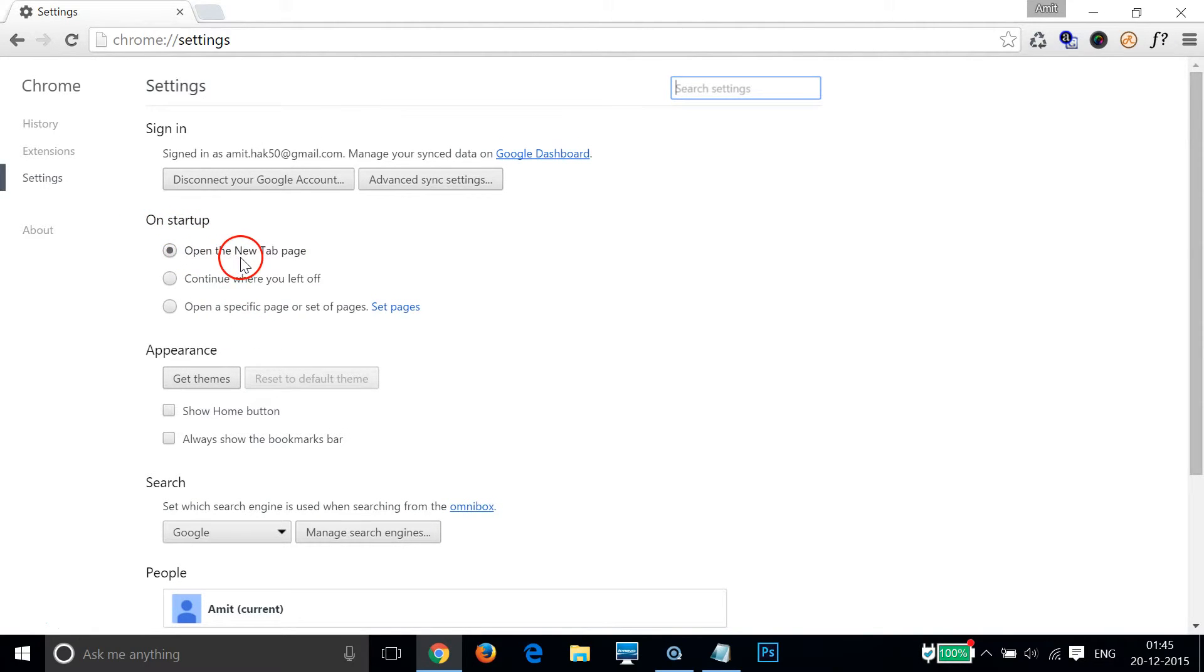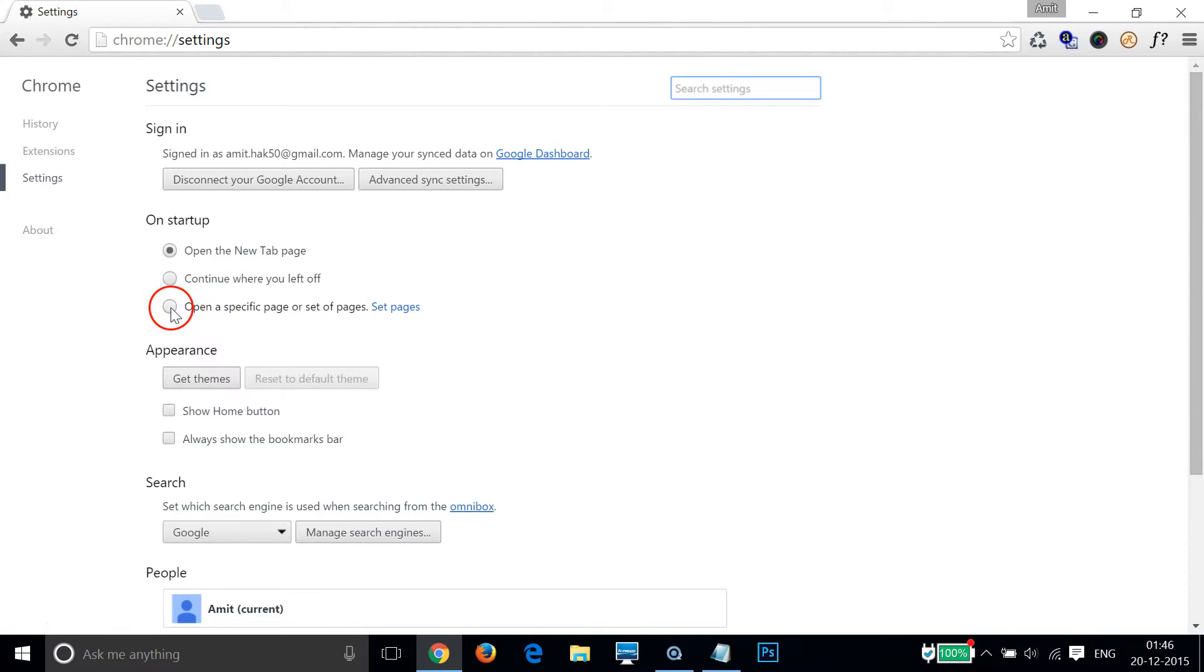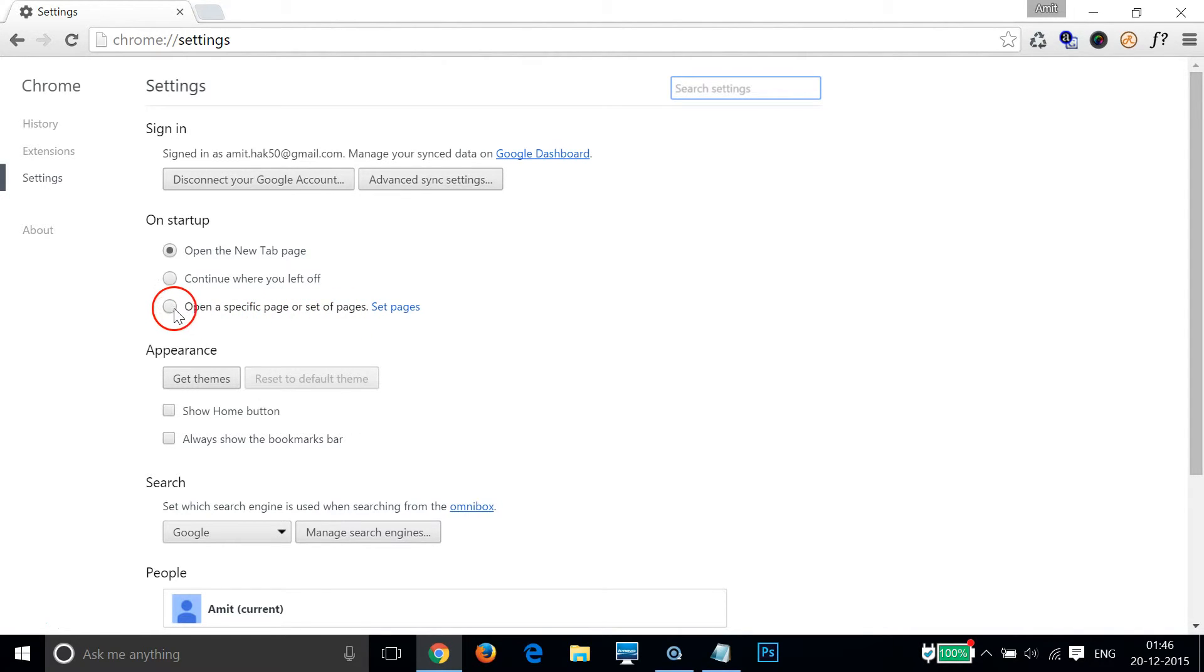Currently it is set to the new tab page, and in order to change that, we have to click on 'open a specific page or set of pages,' then click there and then click on 'set pages.'